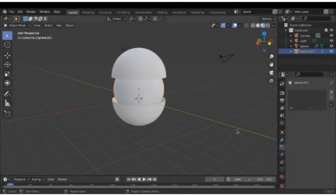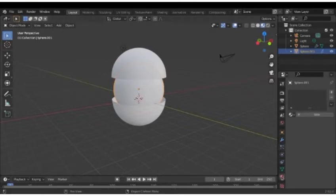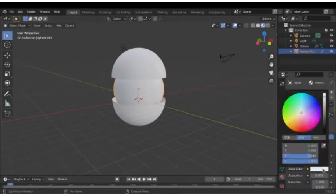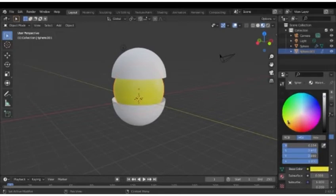Once we've added the subdivision surface modifier, it's time for texturizing it. Let's go for this nice sunny yellow.